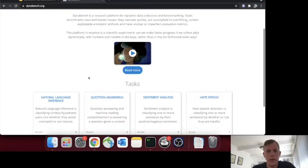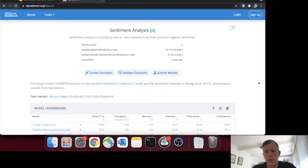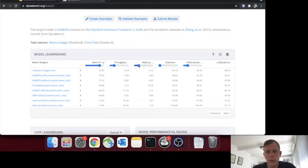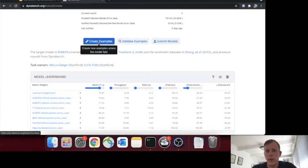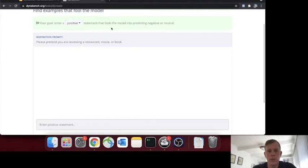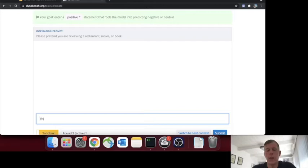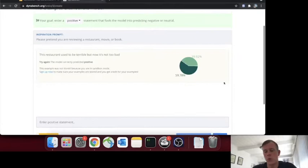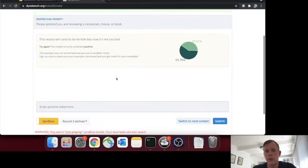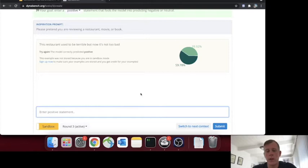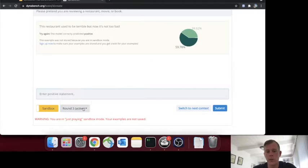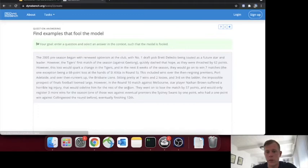Let me give you a quick demonstration of what the platform looks like. We have a couple of different tasks — let's say we care about sentiment analysis. We can see the dynamic leaderboard here and specify what metrics we care about, which changes the ranking. We can create examples: let's say we want a positive statement that fools the model, reviewing a restaurant. We could write something like, 'This restaurant used to be terrible, but now it's not too bad.' We give this to the model — unfortunately, the model was not fooled because it correctly predicted the label.